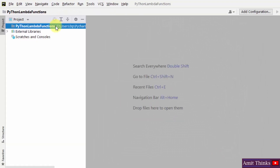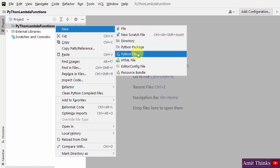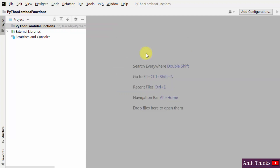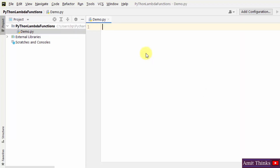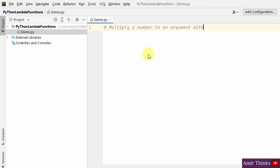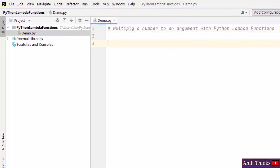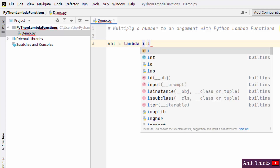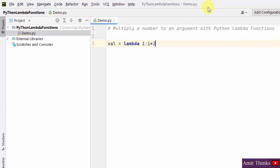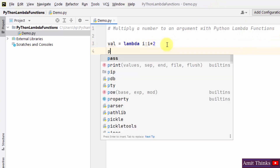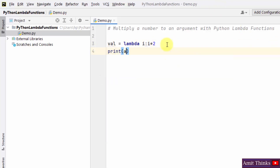Now our project is created. Let us create a new file — right-click, Python file, and type the name 'demo'. So we have our first file demo.py. Here we will multiply a number to an argument. First, take a variable and use the lambda keyword, then add an expression multiplying the argument with a particular number — in this case, multiplying with 2.